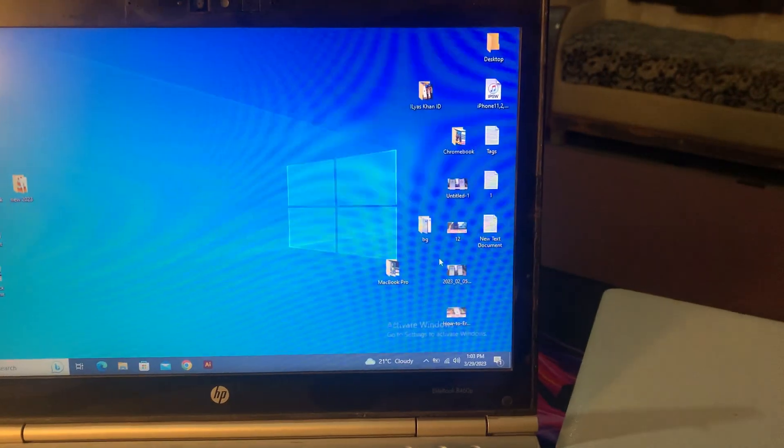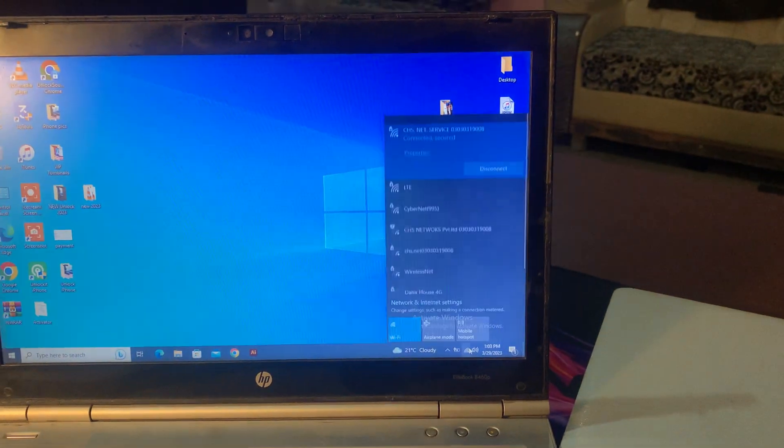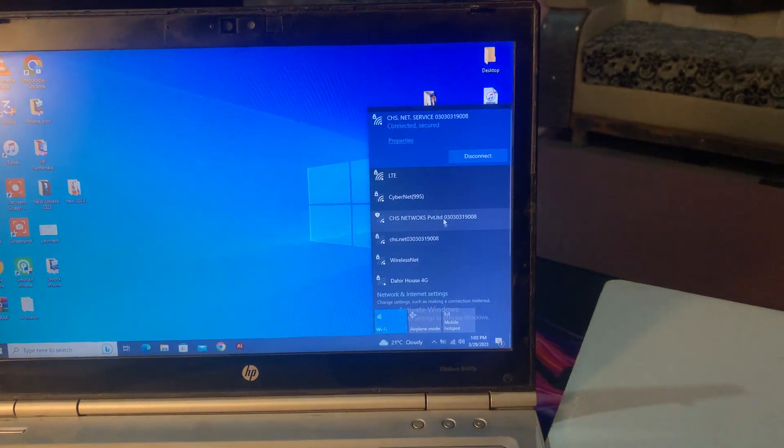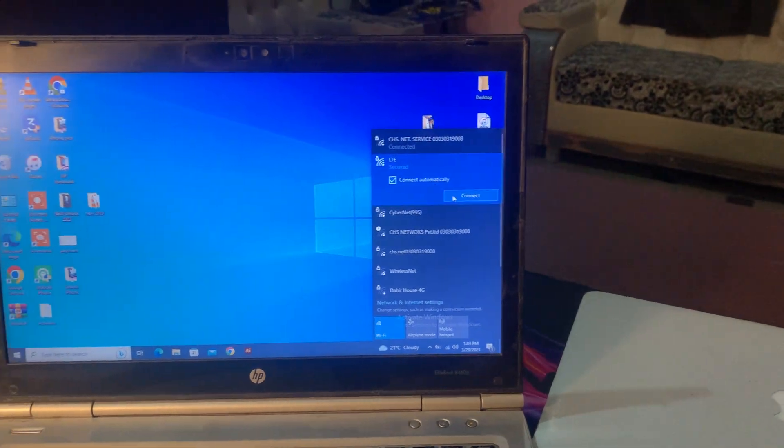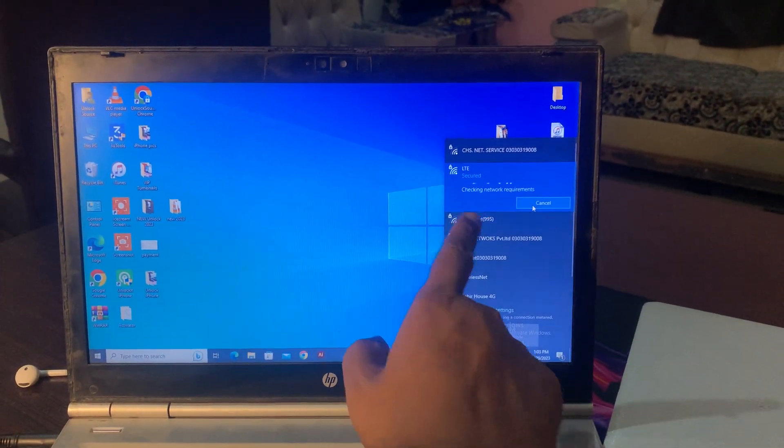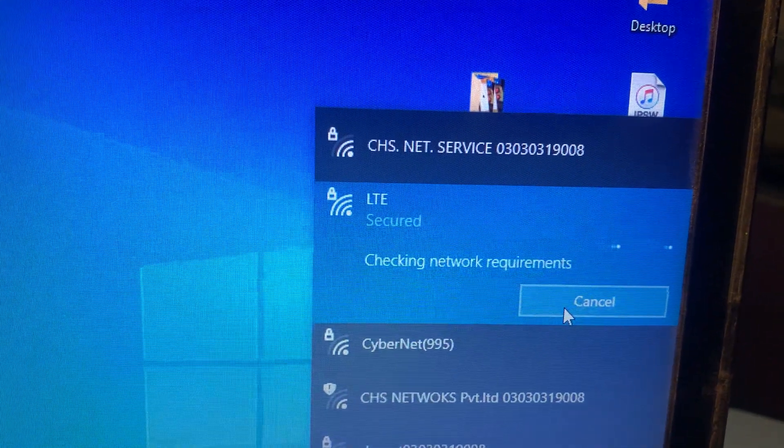So now we try to connect another WiFi. Close the page and here we try to connect another WiFi. As you can see, I'm changing the WiFi network.